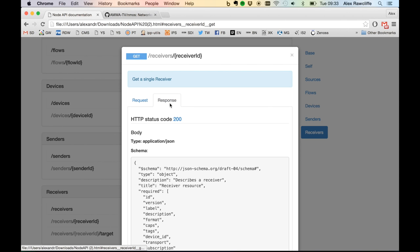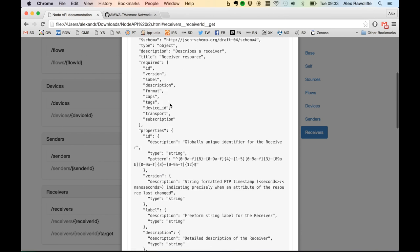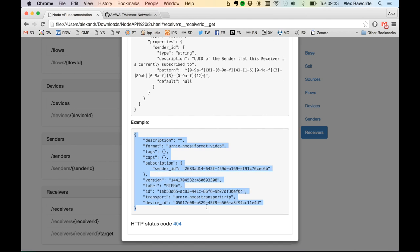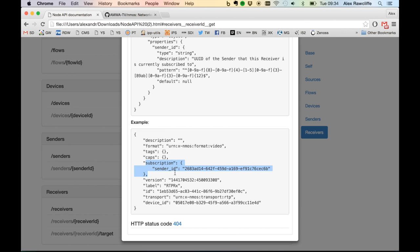Finally, for the Node API, this is an example receiver. The representation looks rather familiar. The addition here is the subscription, which identifies the current sender which the receiver is receiving from. By building up these relationships, we can maintain a live view of exactly what is connected to what within the system.